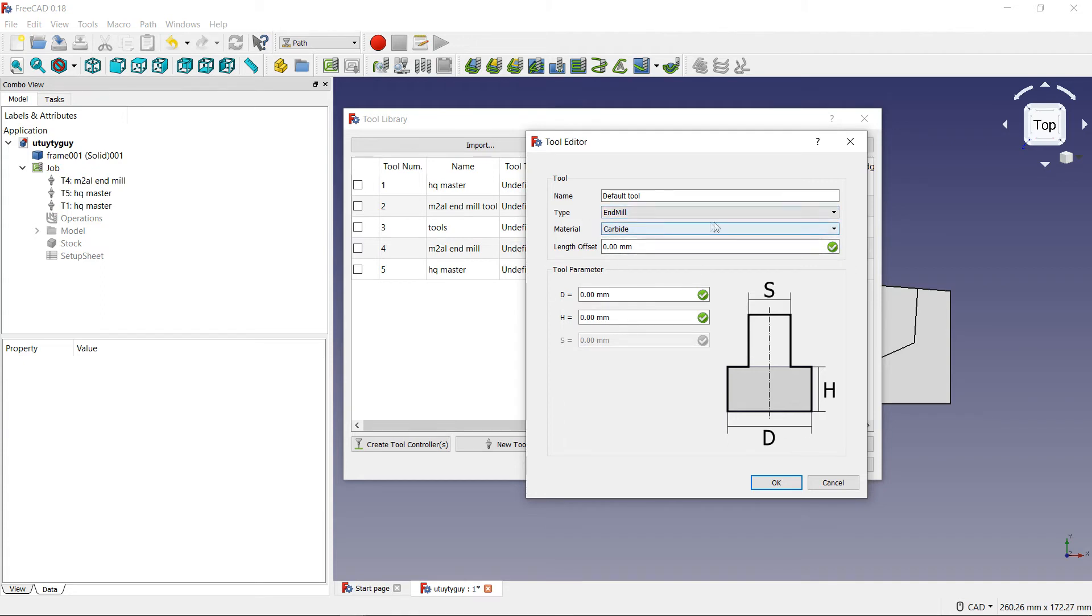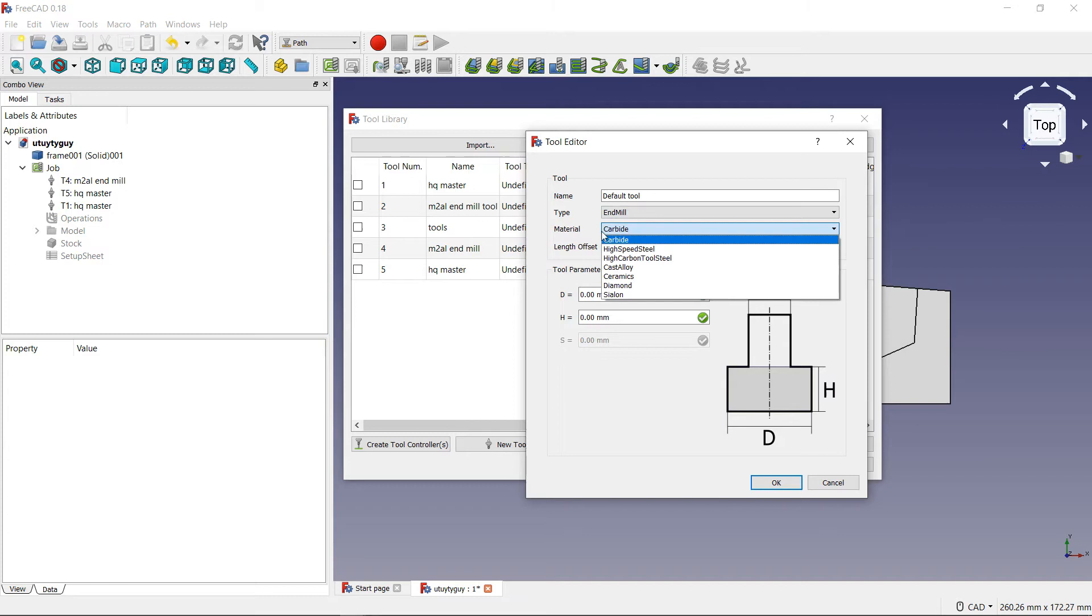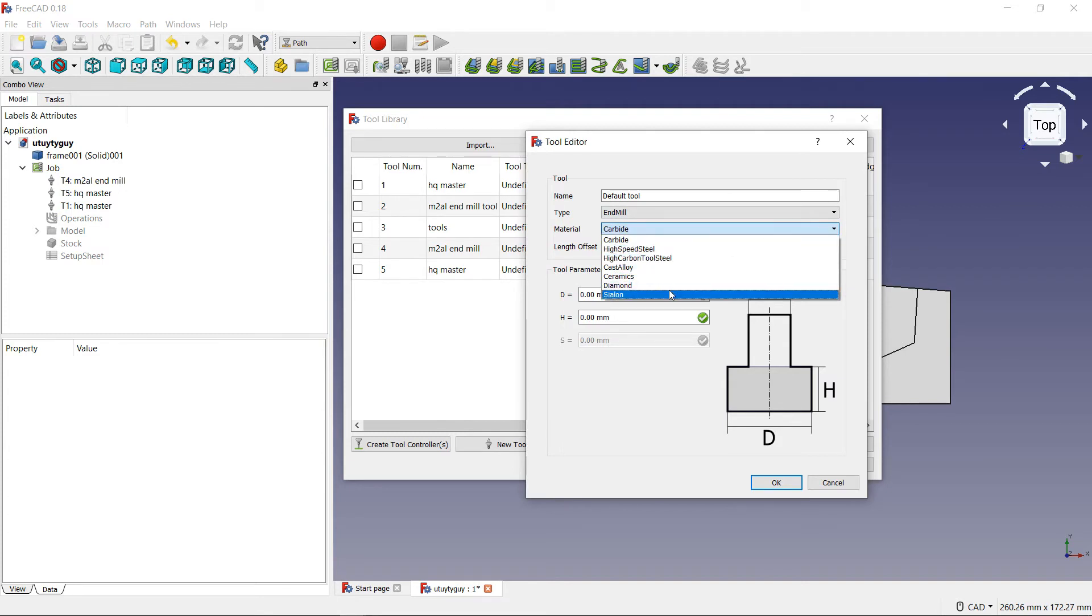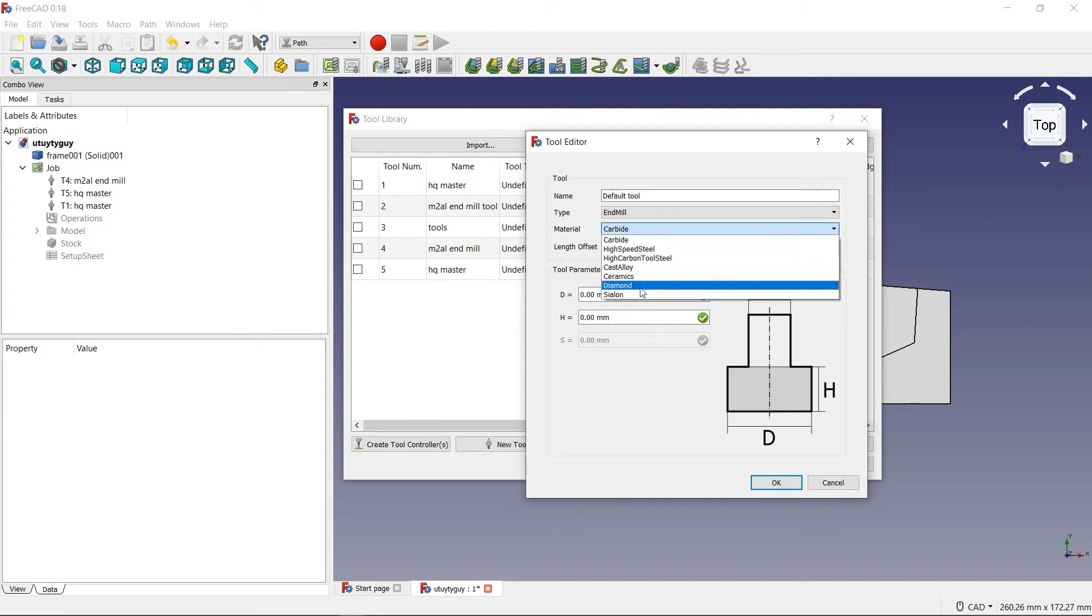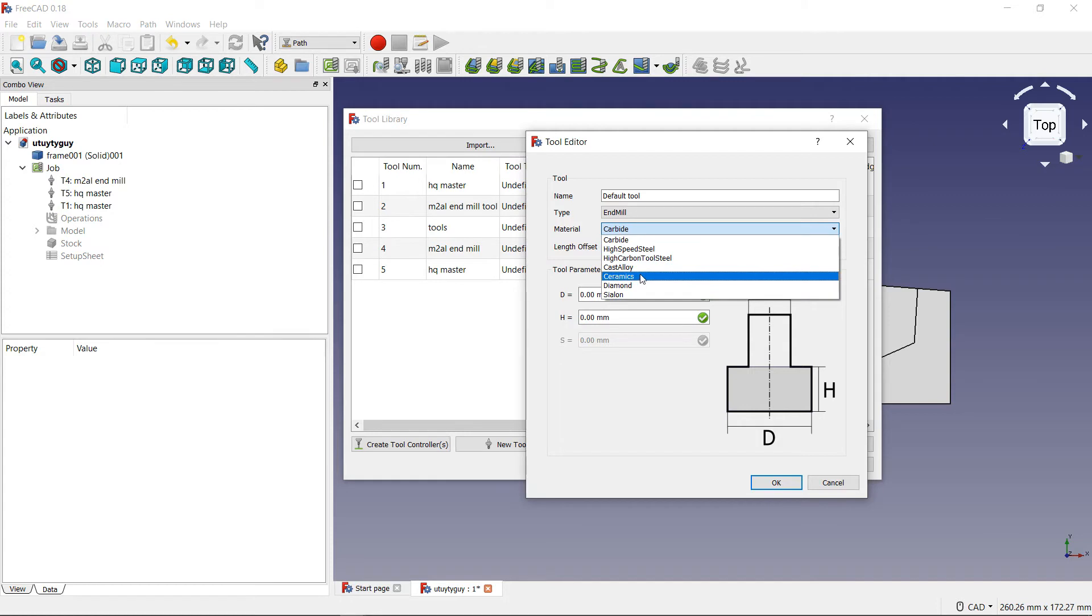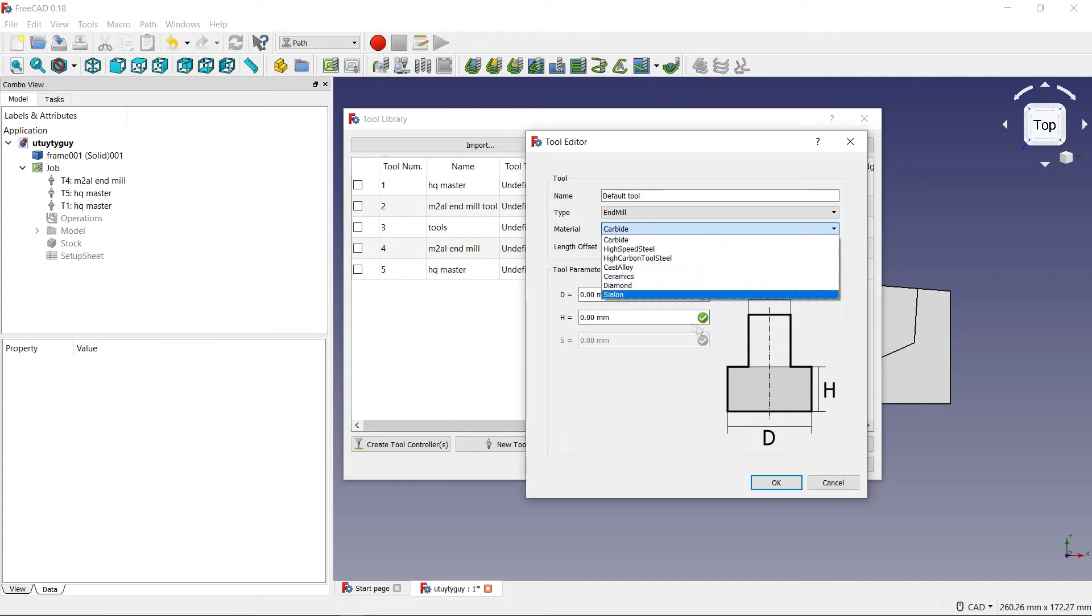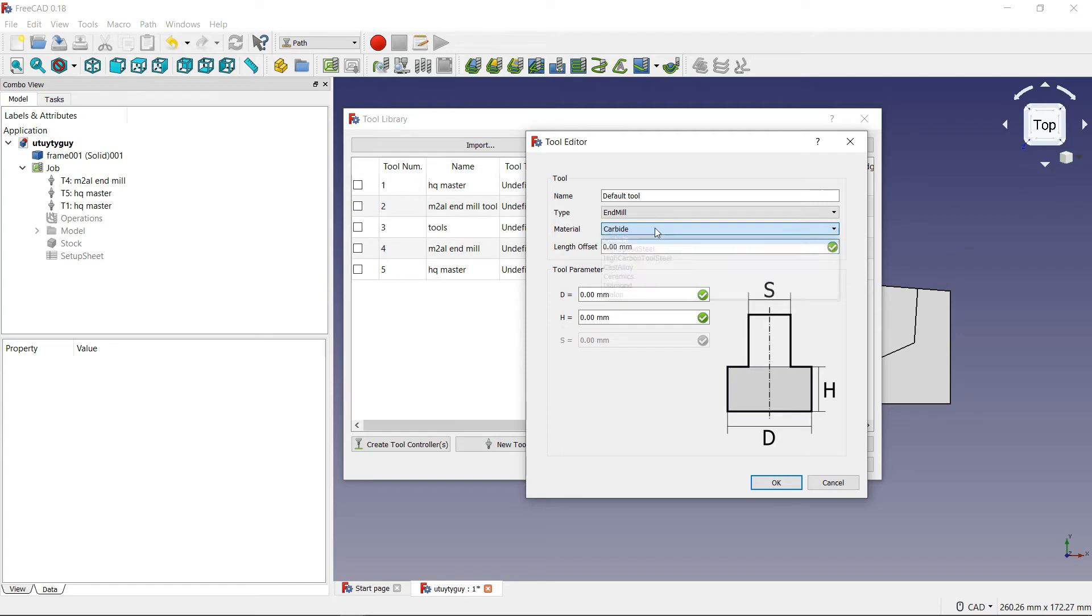Let's just switch it back to end mill for right now. Underneath type, you have material. Now, when you click on this, it's going to have all the different materials that the tool can possibly be made of. It has carbide, high speed steel, high carbon tool steel. It also has cast alloys. It has ceramics. And it also has diamond along with a couple other tool materials as well that you can use.